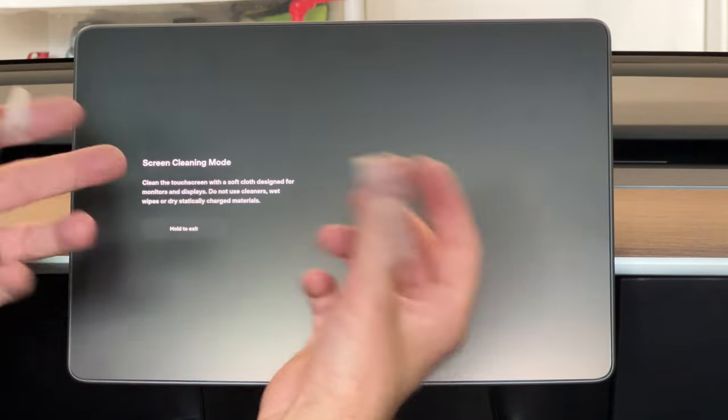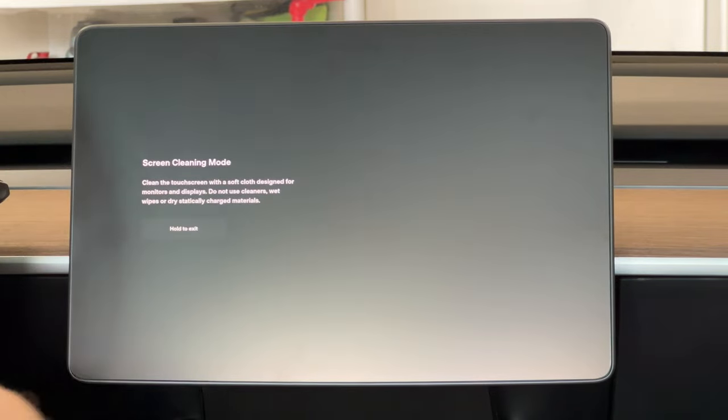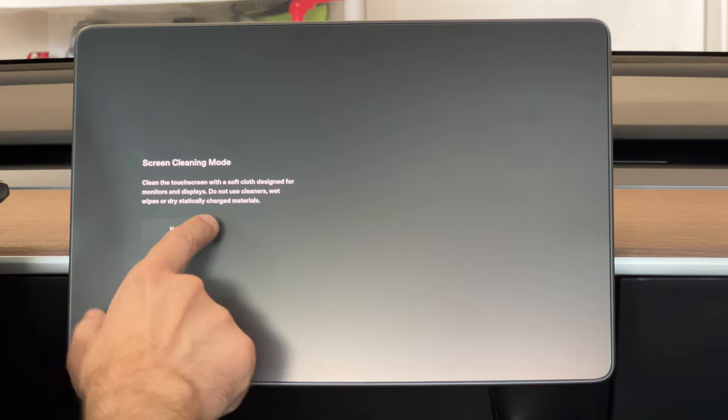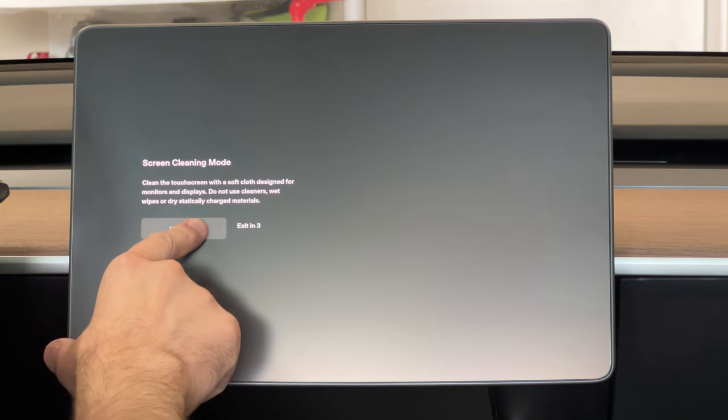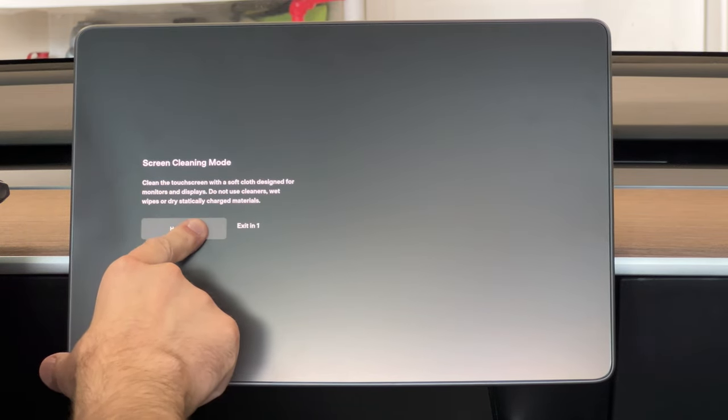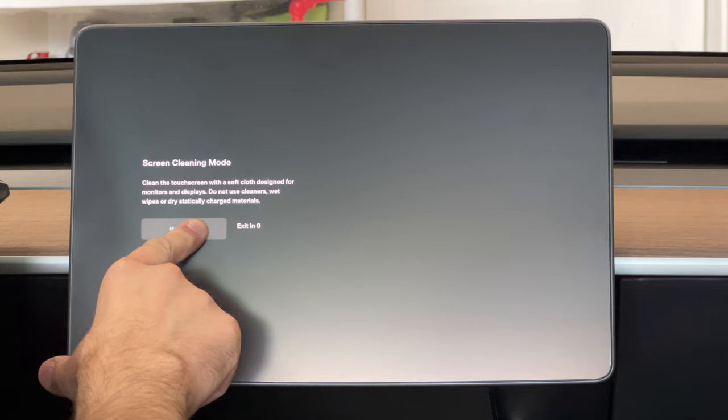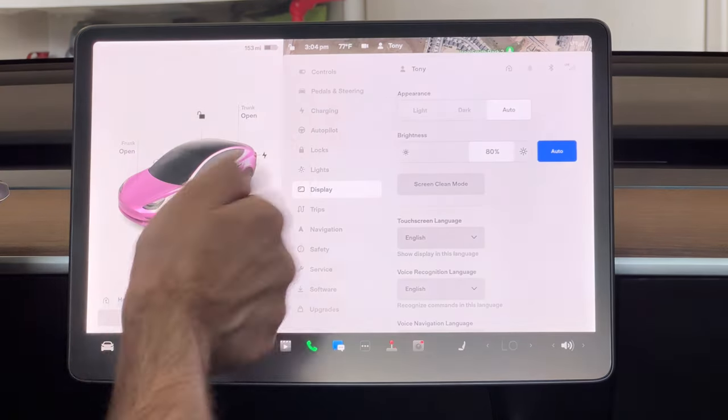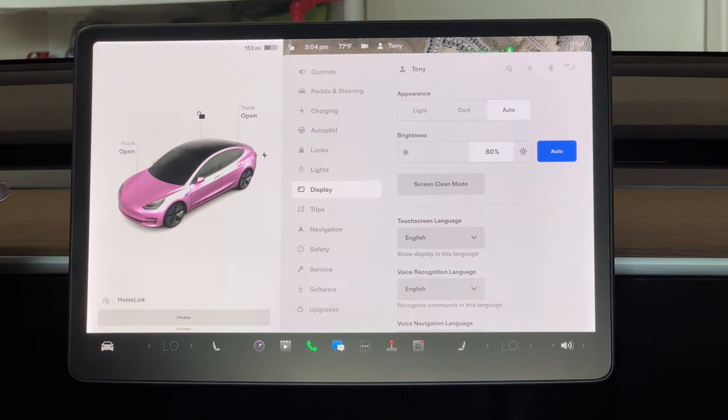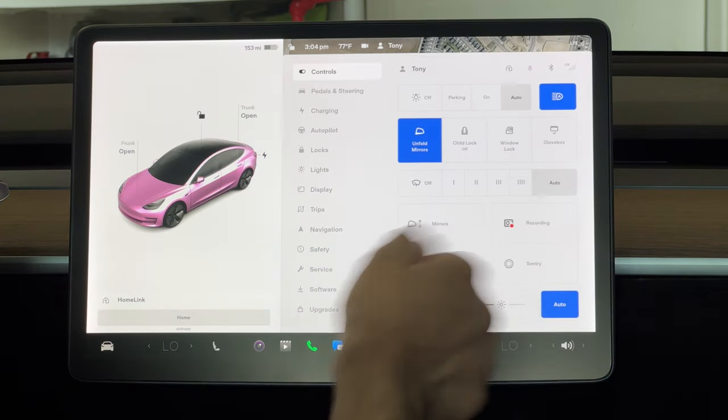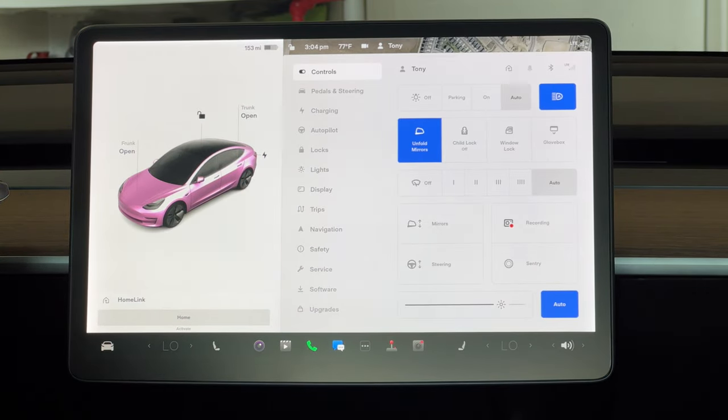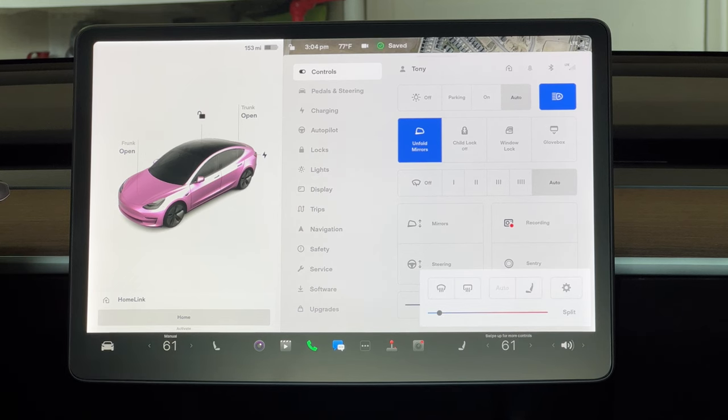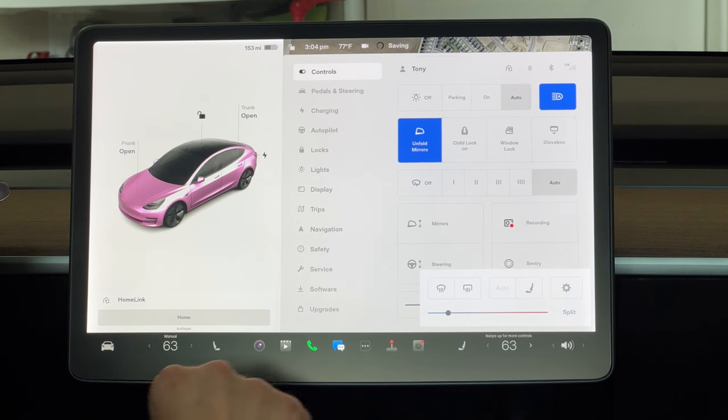And as you can see, the tape came right off. So let's go ahead and see how the touch is. Touch seems to work pretty well. Yeah, everything works pretty good.